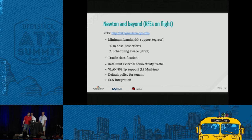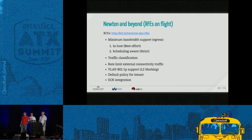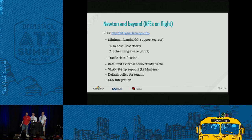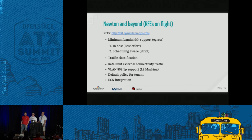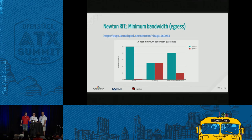Other RFEs currently proposed for QoS include: minimum bandwidth support, traffic classification, rate limiting, VLAN priority marking, and more. These will be discussed in more detail in the following slides.